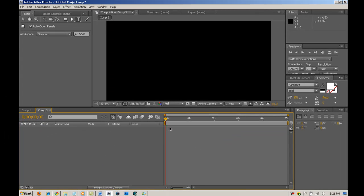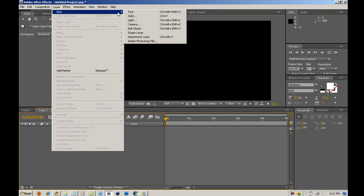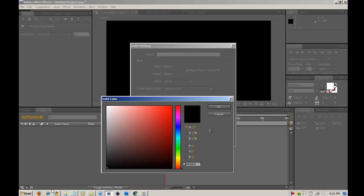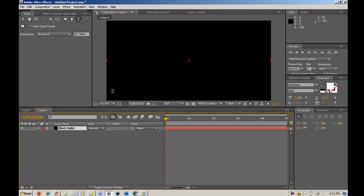So, the first thing you want to do is go into layer, new, solid. You want to make sure that this is all the way black and you can call that whatever. Hit OK.